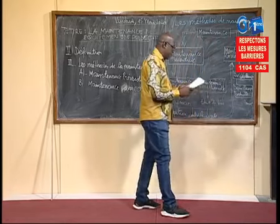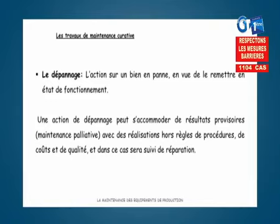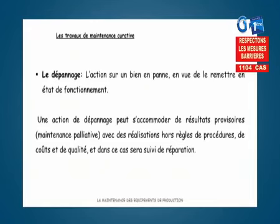Dès que la panne intervient sur le moyen de production, il va falloir poser un diagnostic pour savoir ce qui a provoqué la panne. Ce type de maintenance nécessite des équipes d'intervention surdimensionnées. Dans la maintenance préventive, l'utilisateur du bien a la possibilité de pallier un certain nombre de manquements. Lorsqu'elle devient curative, on est obligé d'appeler un spécialiste qui s'occupe systématiquement de la maintenance.